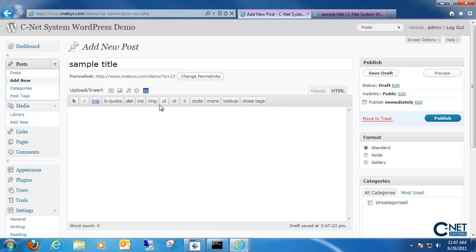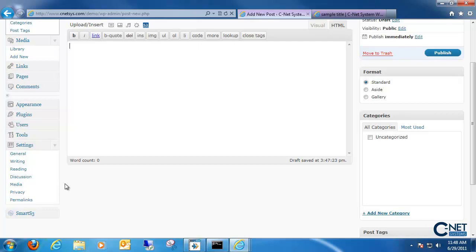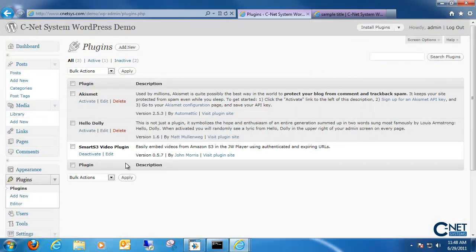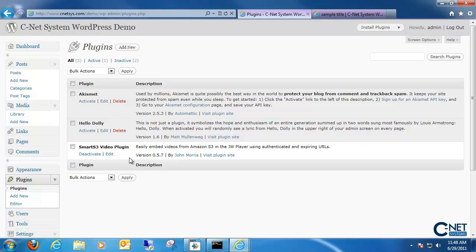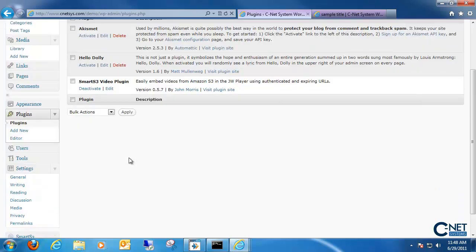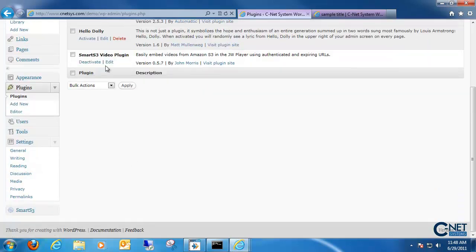Now let's say you have another type of video that you want inserted in here. For example, a lot of people are using Amazon S3. What you can do is download a plugin that supports the Amazon S3 videos. It's called Smart S3 Video Plugin. And all you got to do is once you download it and activate it, go into your Smart S3 option down at the bottom.